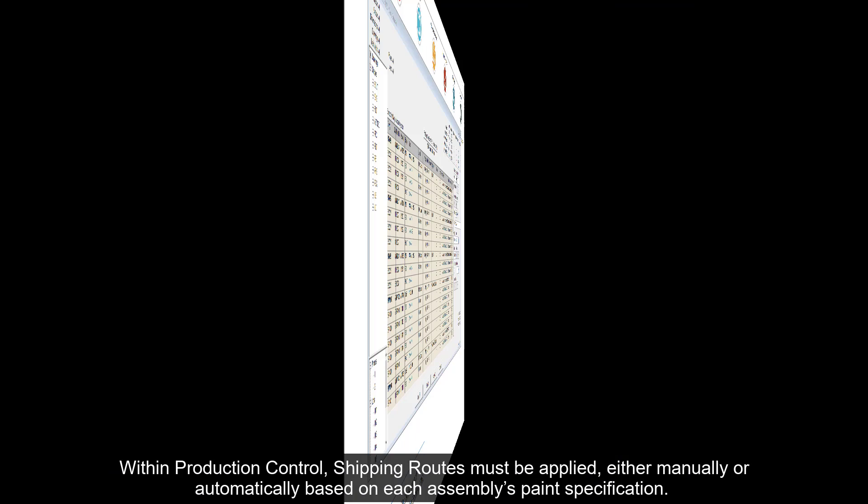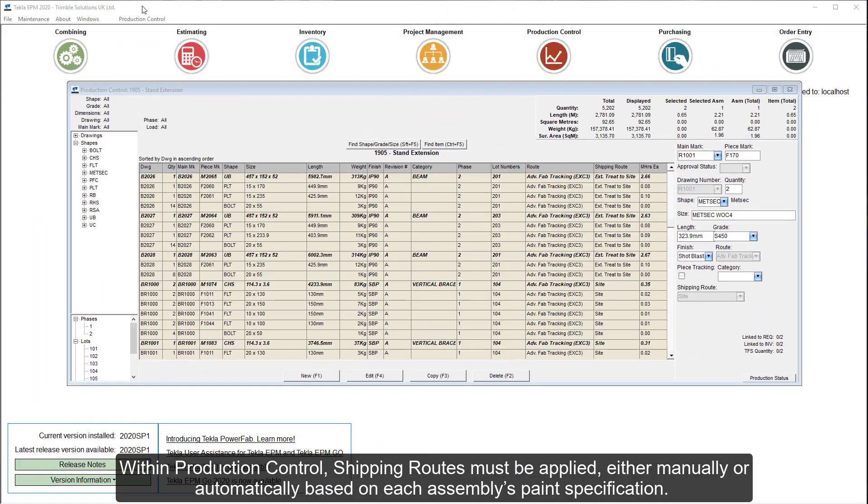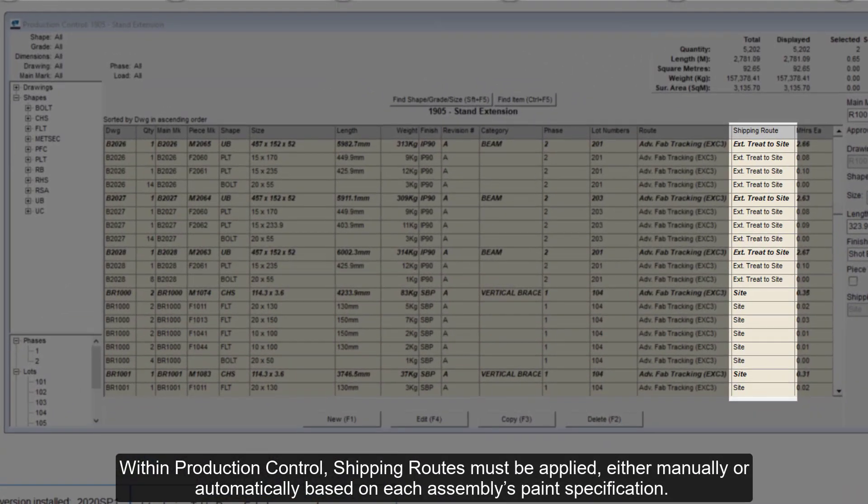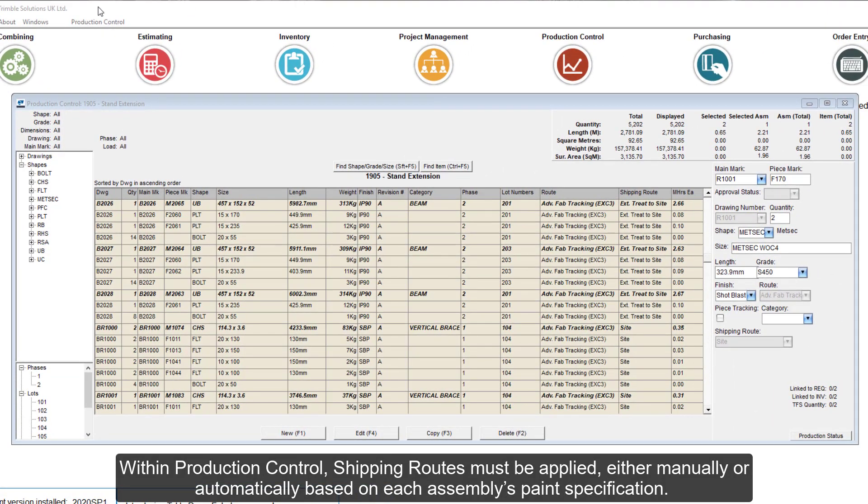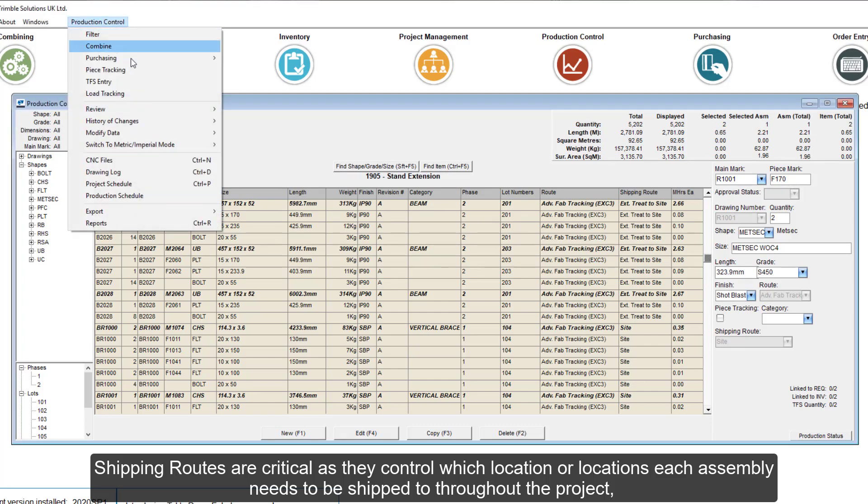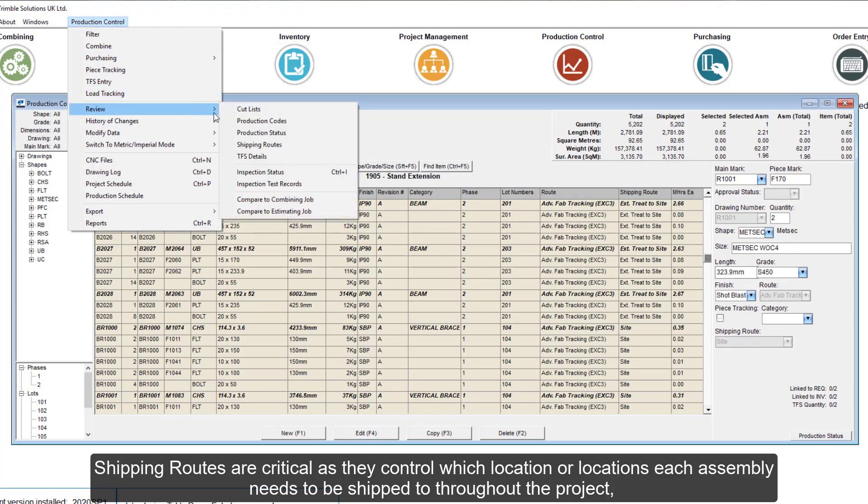Within production control, shipping routes must be applied, either manually or automatically based on each assembly's paint specification. Shipping routes are critical as they control which location or locations each assembly needs to be shipped to throughout the project.